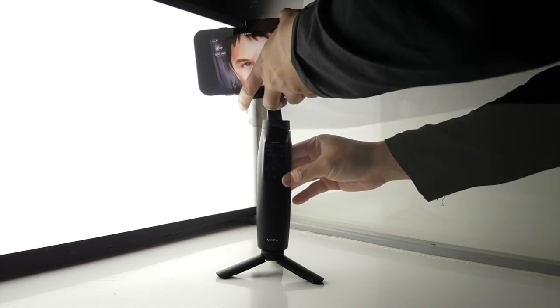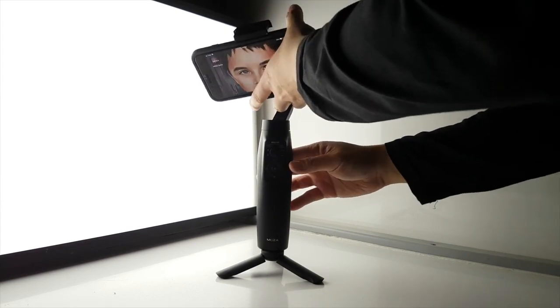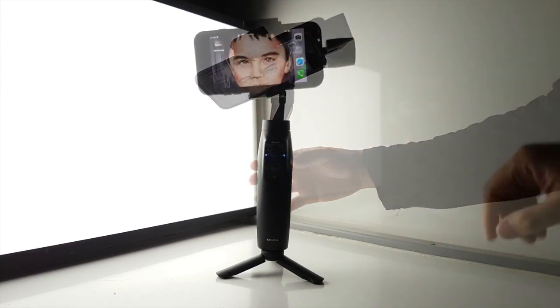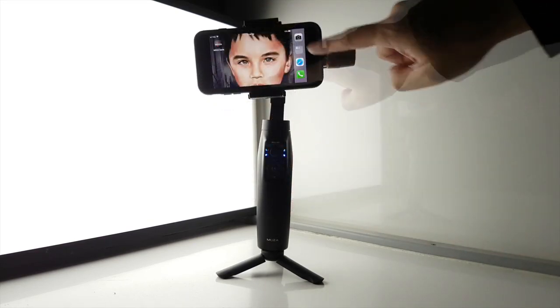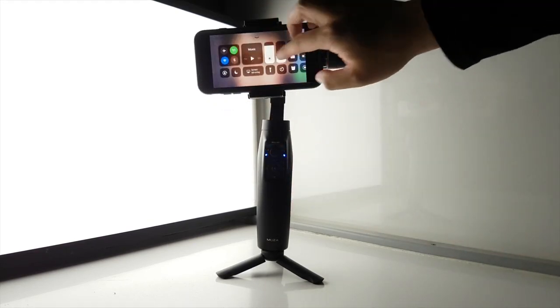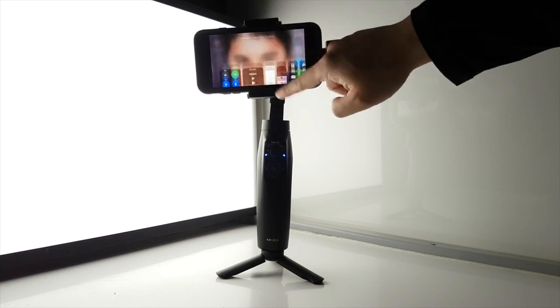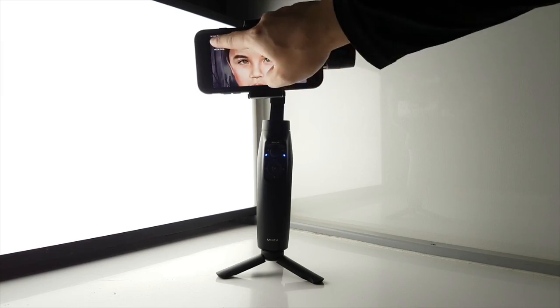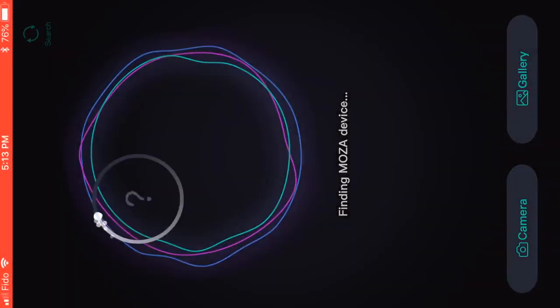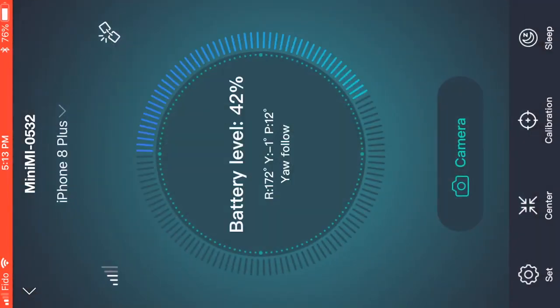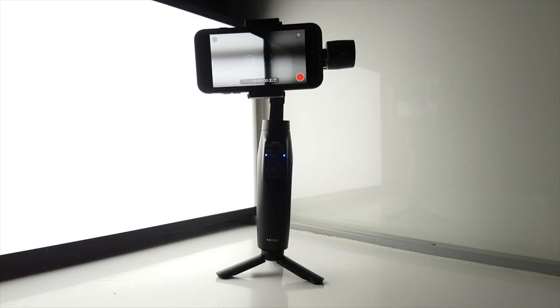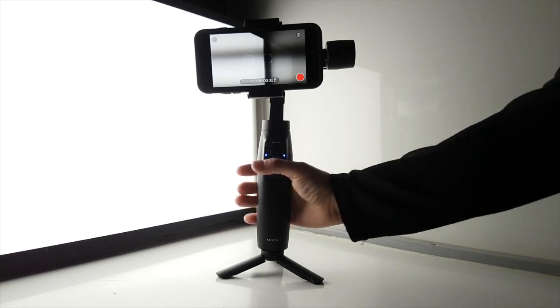So first, what you want to do is simply have your smartphone attached to the Moza Mini Mi, open the Bluetooth, and connect your smartphone to the Moza app to fully utilize the zoom feature on the Mini Mi.